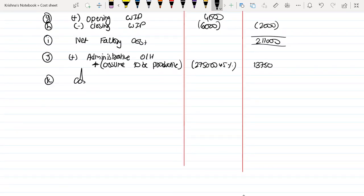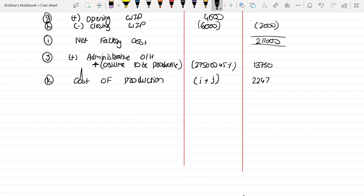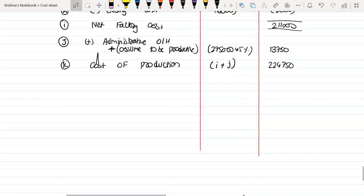What will be the Cost of Production? I plus J, which is $225,000.